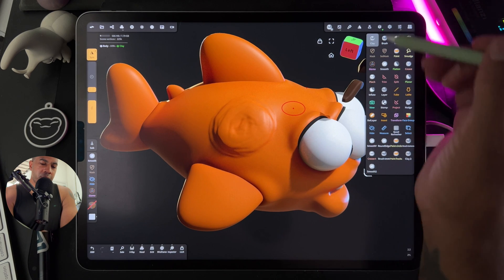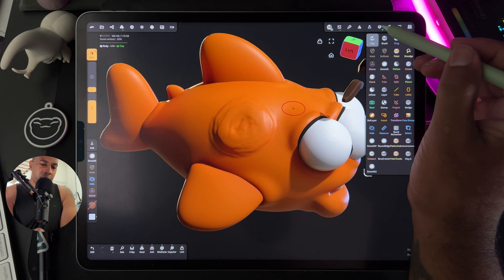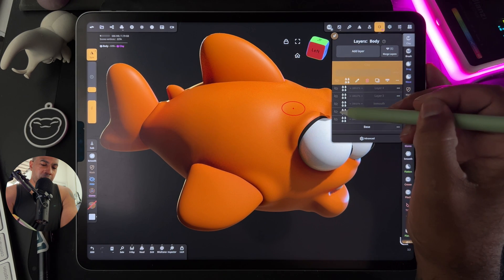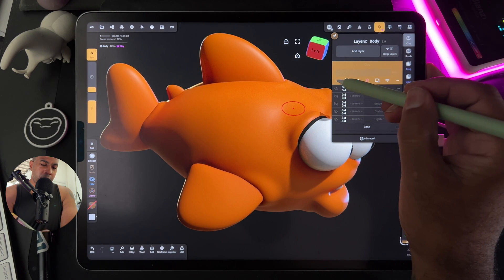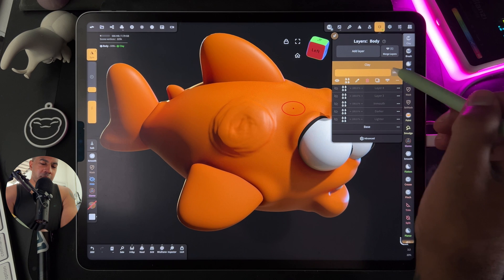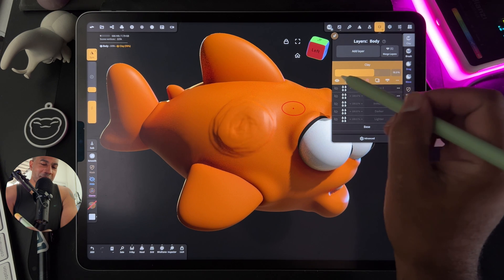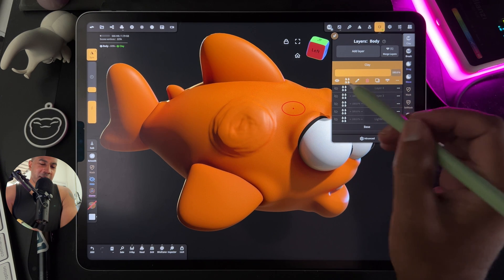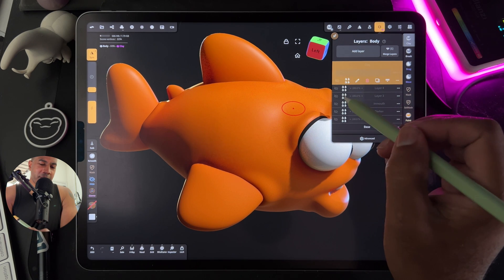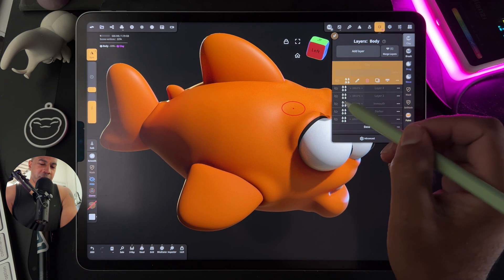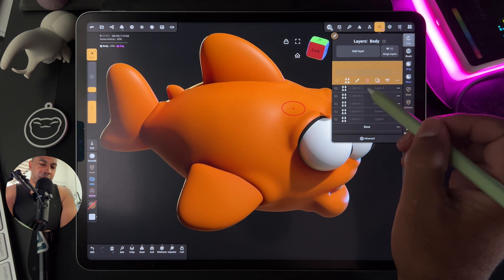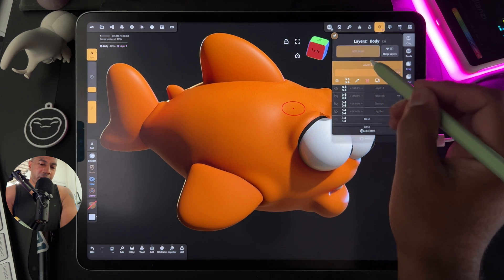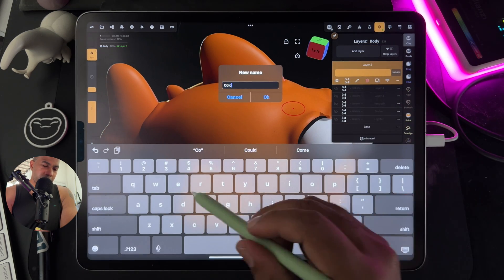What's really great about layers is you can always hide it if you don't want it. You can adjust the intensity as well. So let's hide that layer — actually, we'll just delete it.